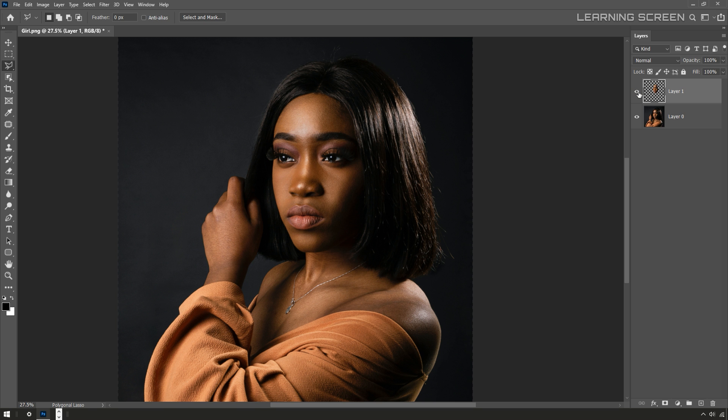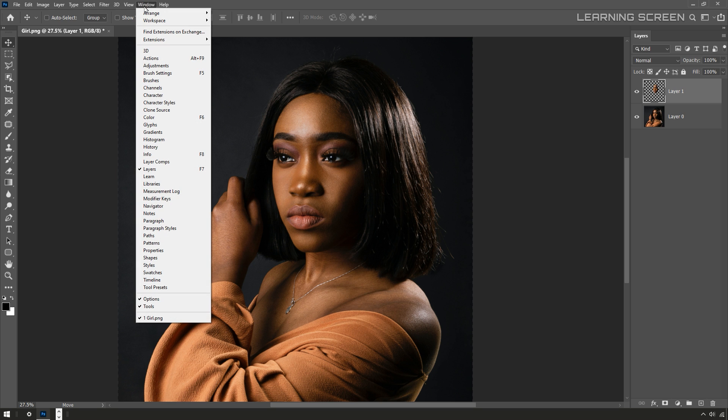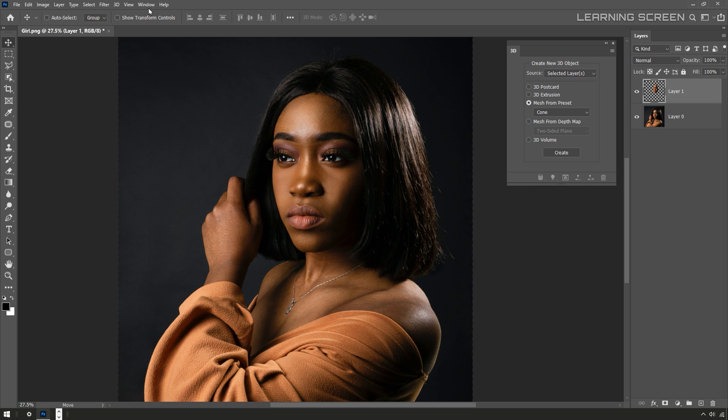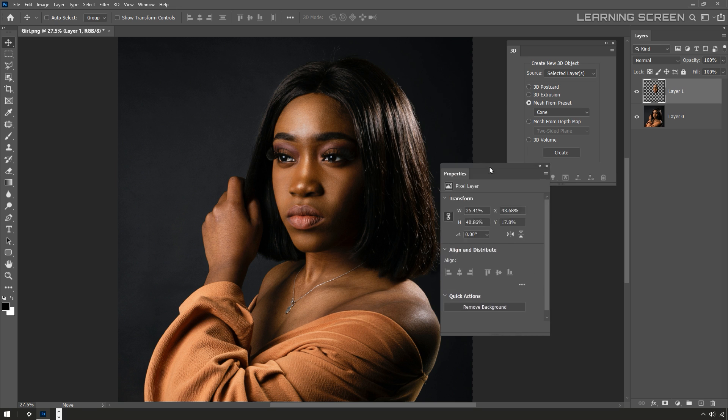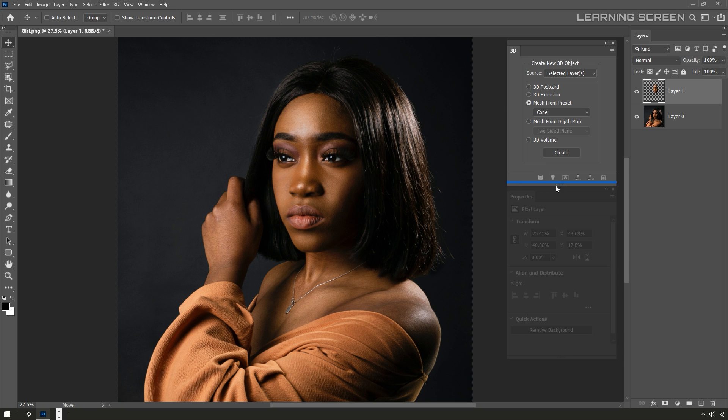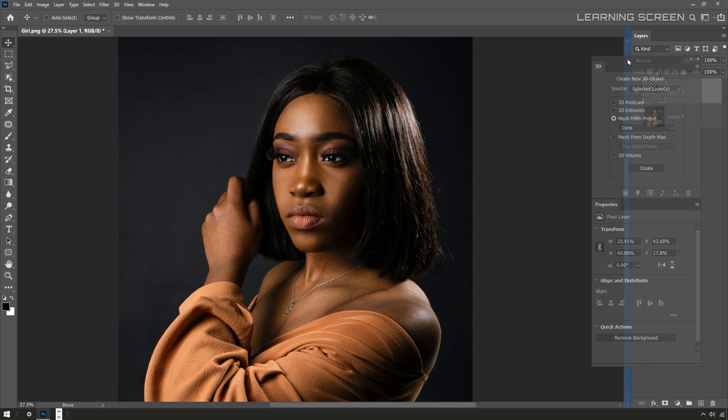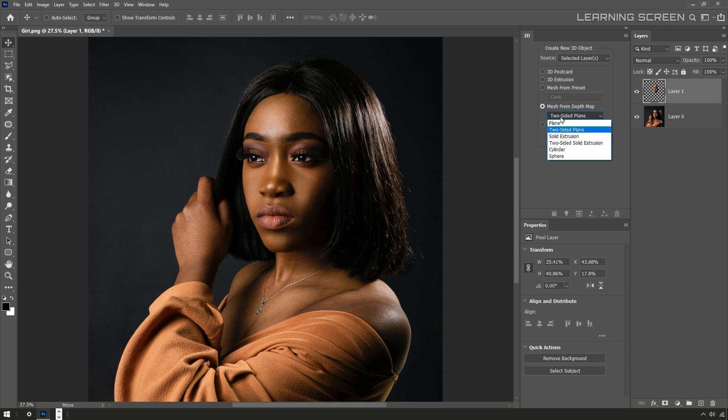Next I'm going to go up into the window menu and open the 3D panel. I'm also going to bring the properties panel and I'm going to lump these two panels together because they kind of work in tandem with each other. Next in the 3D panel I'm going to select this mesh from depth map option. In the drop-down I'll set it to plane and hit create.